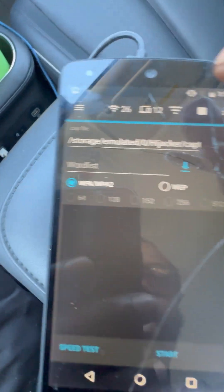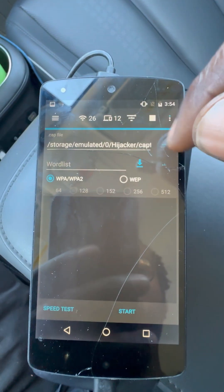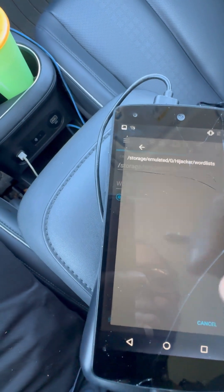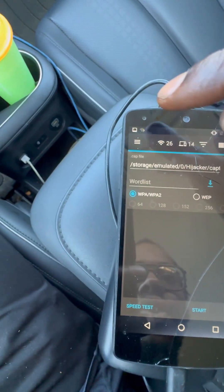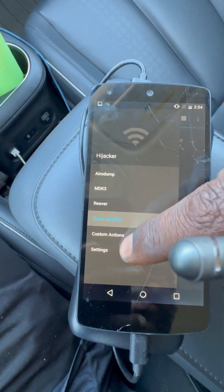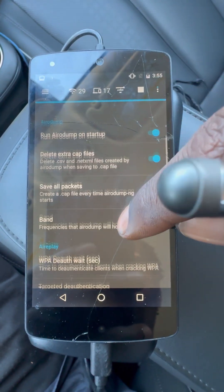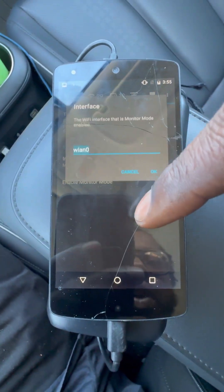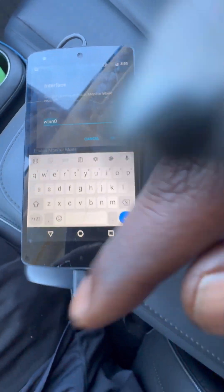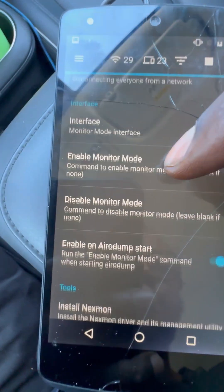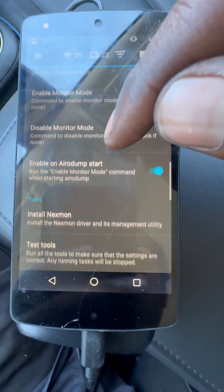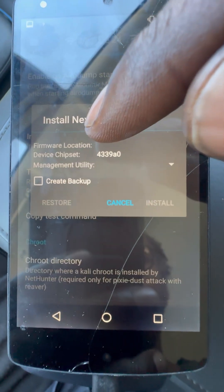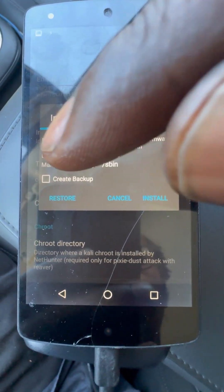We also have MDK3 and Reaver. You can crack and save the file, download it, and add in a word list of all your different word lists. You can select different features and do speed tests. There are custom actions and settings where you can choose which Wi-Fi card to use for monitor mode — for example if you want to plug in an external adapter.